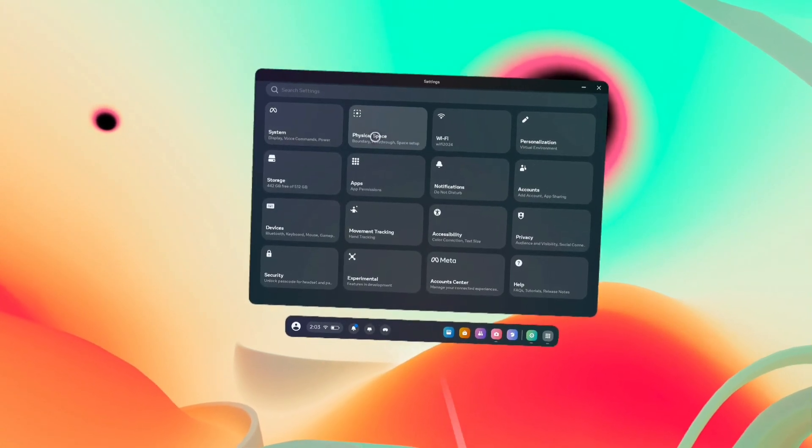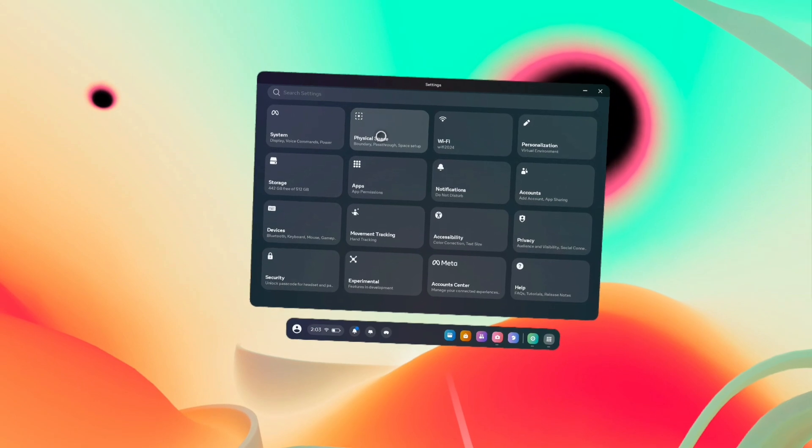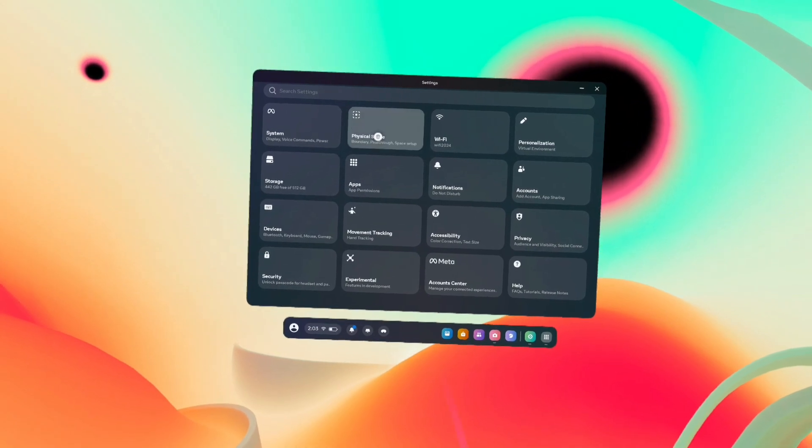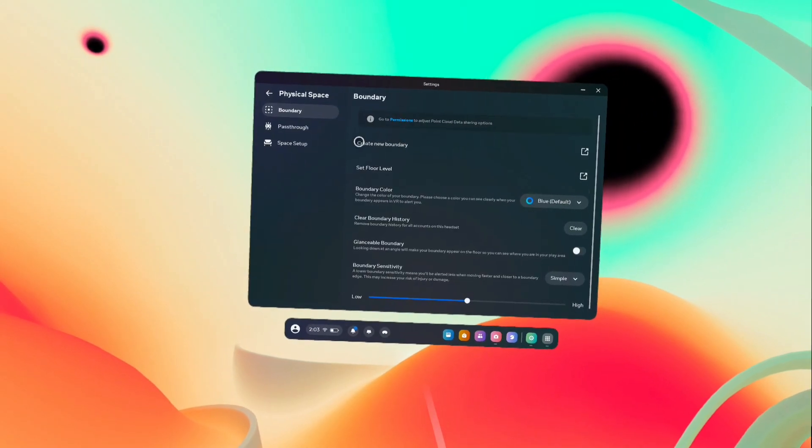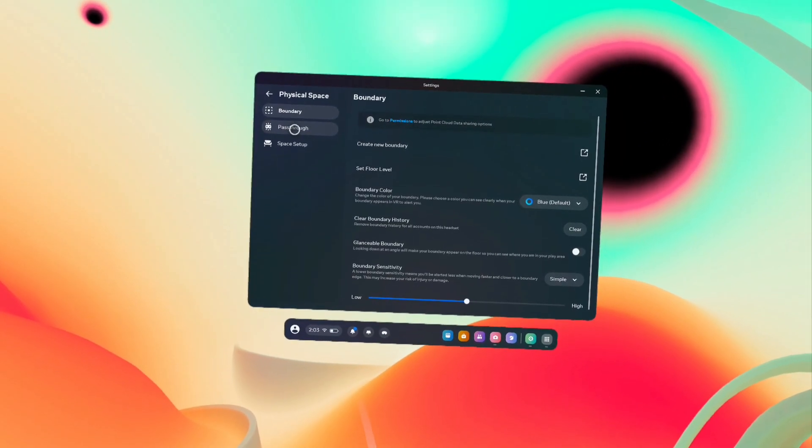Go to Physical Space, tap on Physical Space, then select Pass Through.